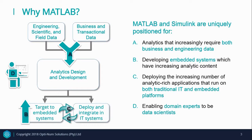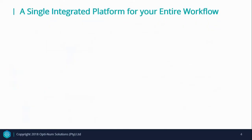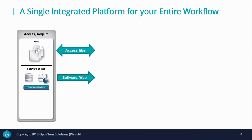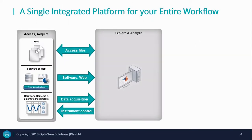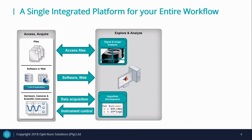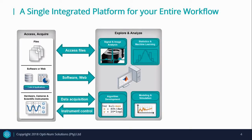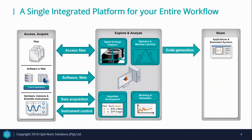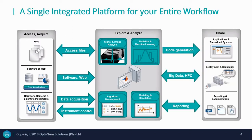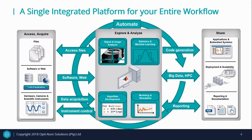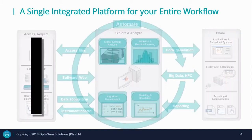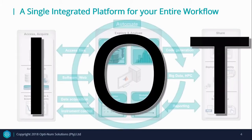This enables domain experts to be data scientists. MATLAB is a single integrated platform that allows you to access and acquire data from various sources. You can then build exploration and discovery models, allowing you to analyze and visualize the data collected. Lastly, all of this can be shared with others, and hidden in the background lies Internet of Things.